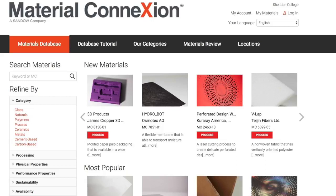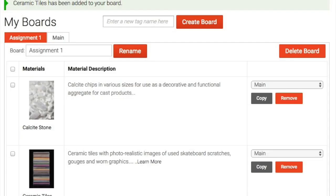Welcome to the Material Connection database, where you'll find information on over 8,000 innovative materials. The database has a useful feature called My Materials that allows you to save materials you find on the database. It also lets you share those materials with your professor and fellow students. This video will show you how to set up the My Materials feature and how to use it.